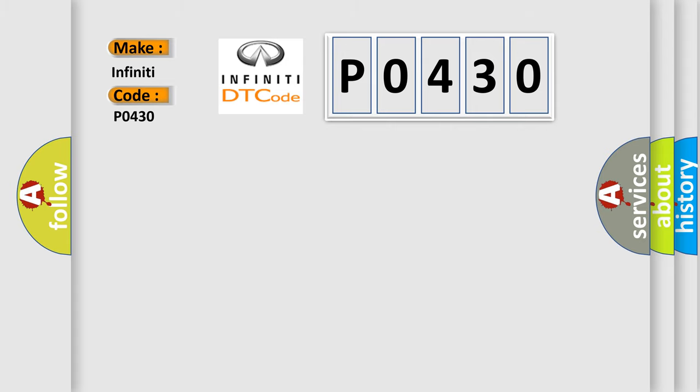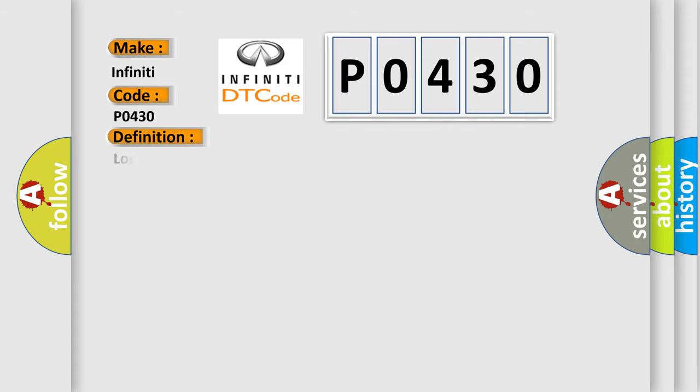The basic definition is Lost communication with vehicle mode status check some error.